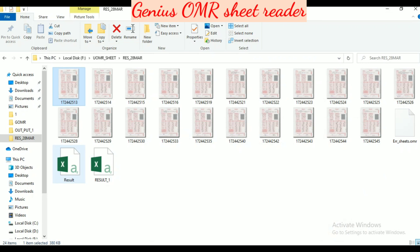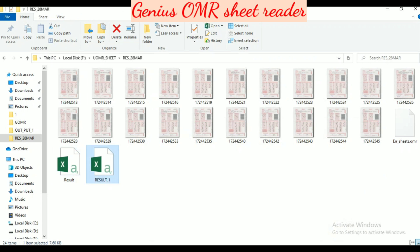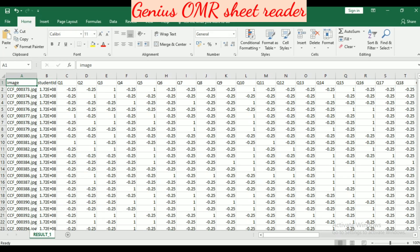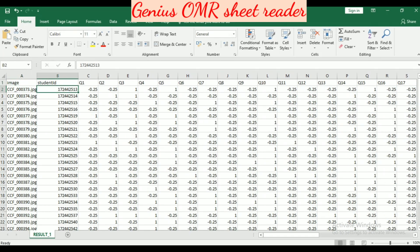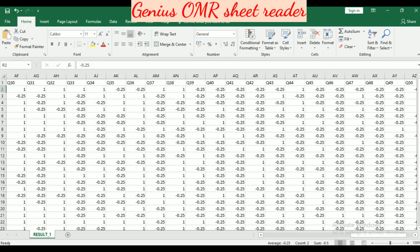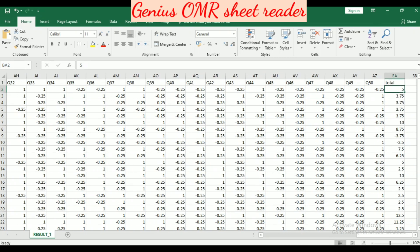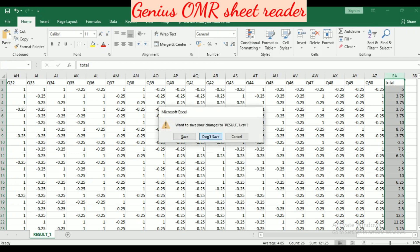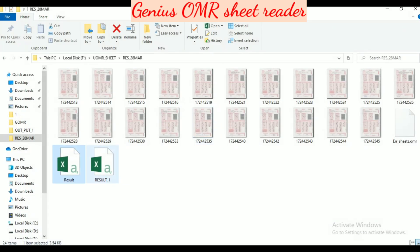We have two CSV sheets. In the first CSV sheet we have the total marks obtained by the student with their student ID. Negative marking is also considered by the software, and in the last column the total marks obtained by the student are shown.